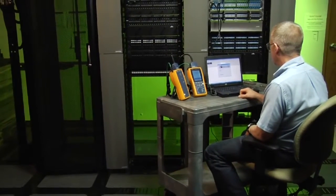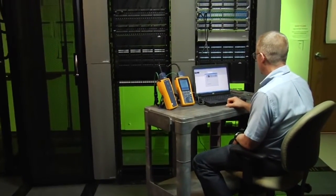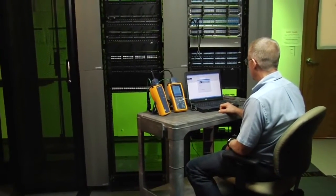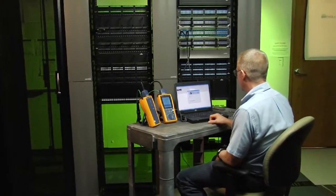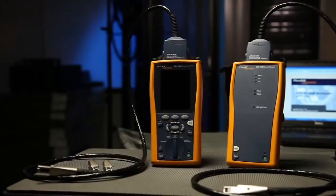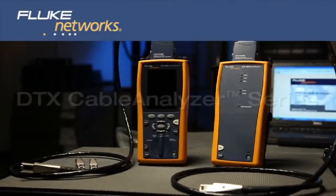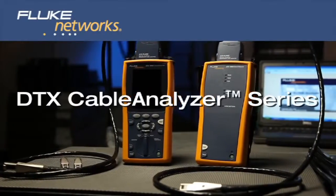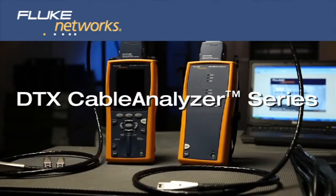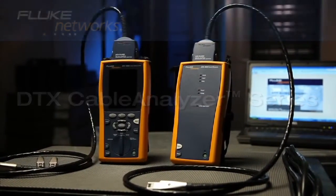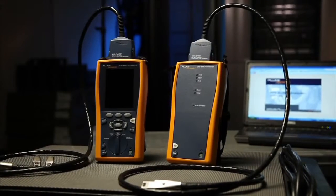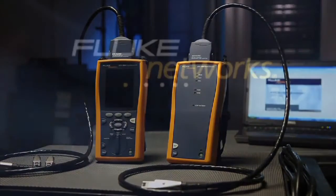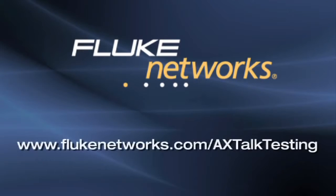Alien crosstalk testing might seem a little intimidating at first, but once you get the repetitive mechanics down, it's really quite simple and moves very quickly. And if you're working with CAT 6A, it's truly the only way to eliminate all doubt whether or not your cabling system is meeting the required performance criteria. To learn more about alien crosstalk testing and to download valuable training resources, visit flukenetworks.com slash alien crosstalk testing.